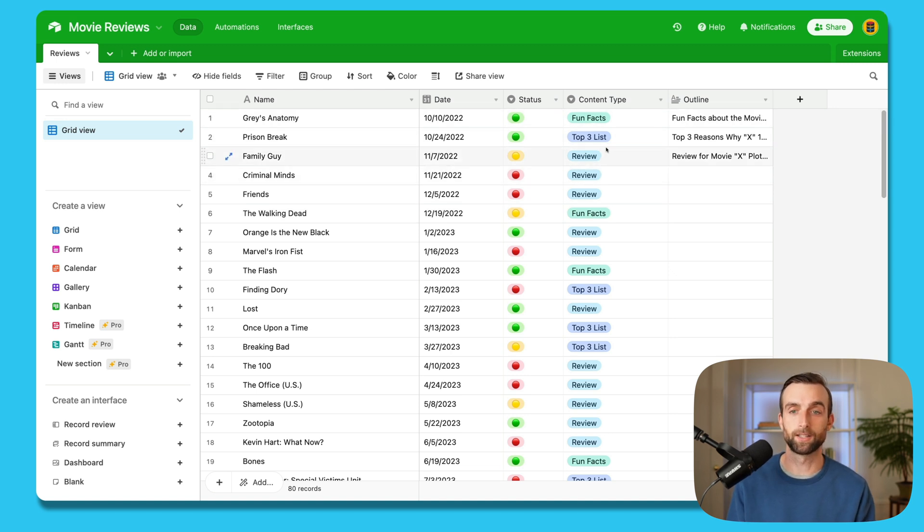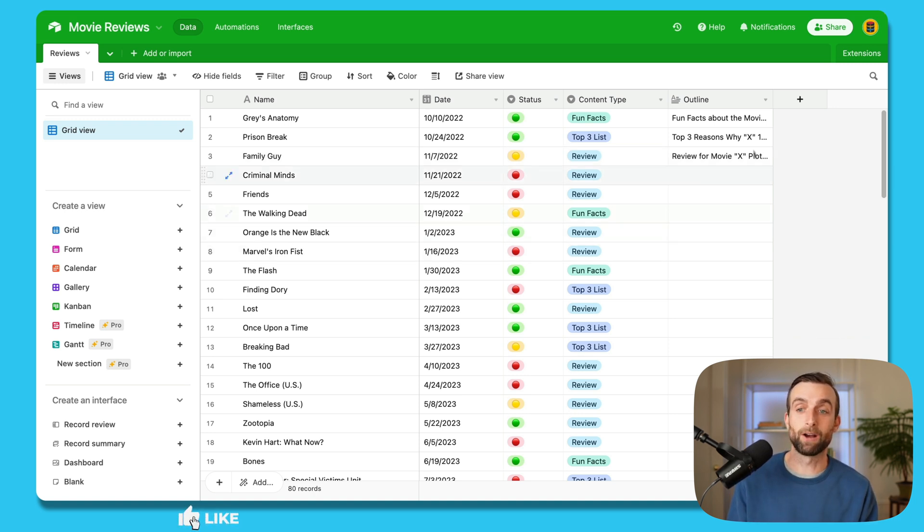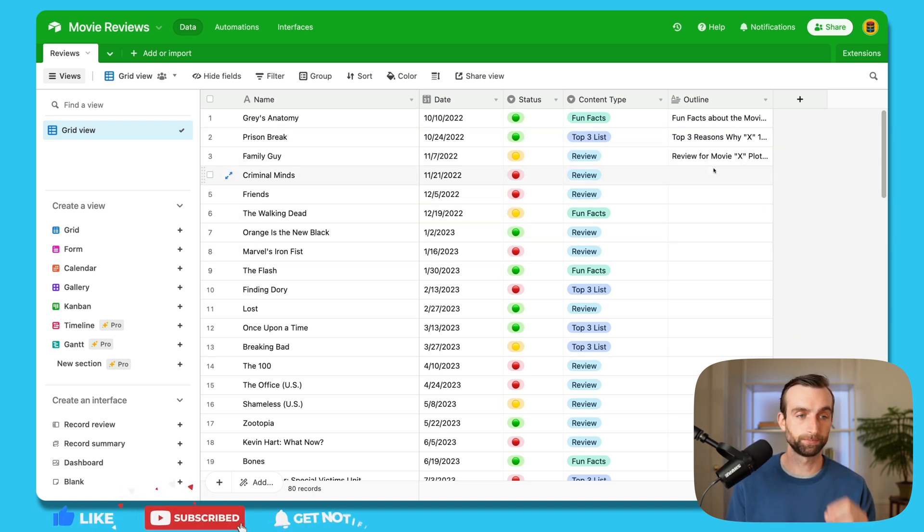And then we've got the content type. And there's three different content types: fun facts, a top three list and reviews. And lastly, we have the outline of the actual content that we're going to produce.